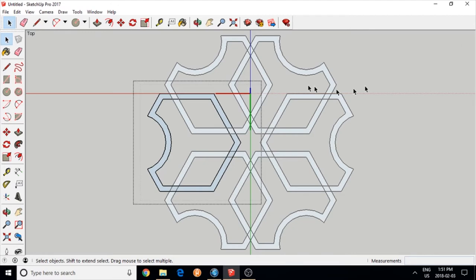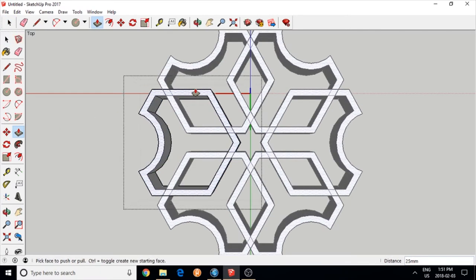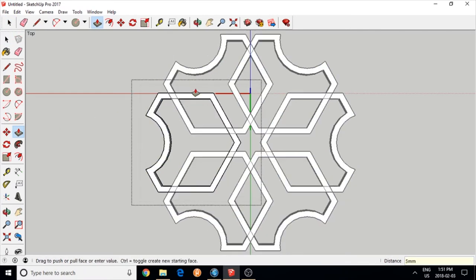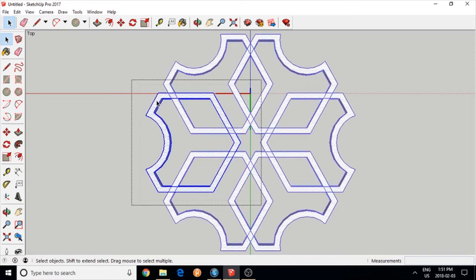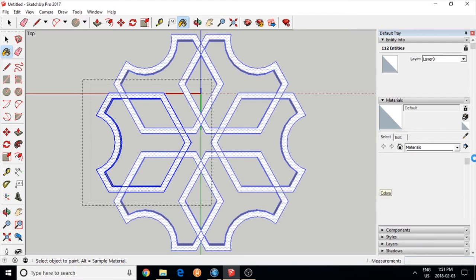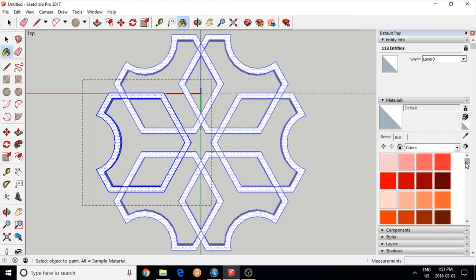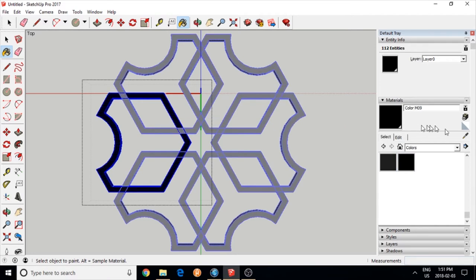It is flat but I'm going to use the push-pull tool to give it thickness. I raised it five millimeters, which is half a centimeter. I can color it. I'm going to make it all black first except for the top face. I'm going to choose a different color for that.